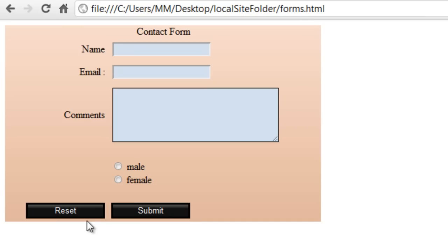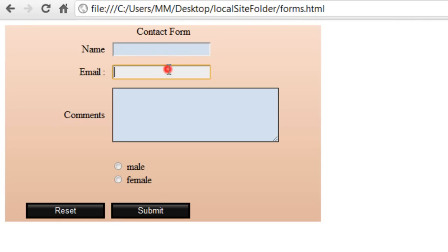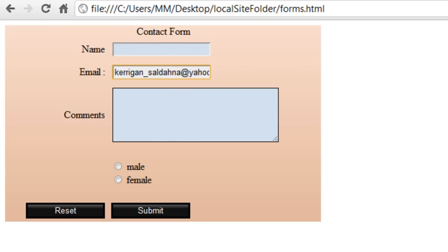There's a reddish glow all around the reset and submit button on press. And when I click on any of the fields — name, email, or comments — it actually changes color. Amazing.